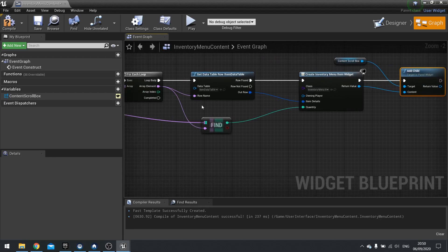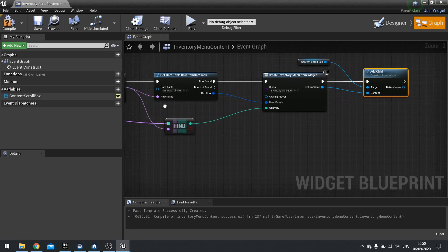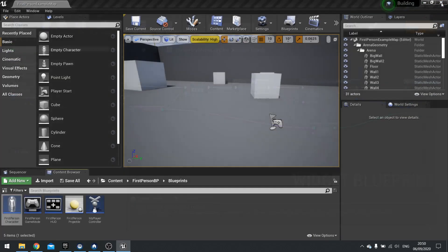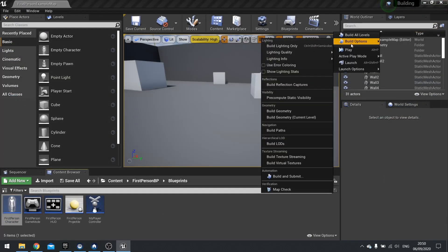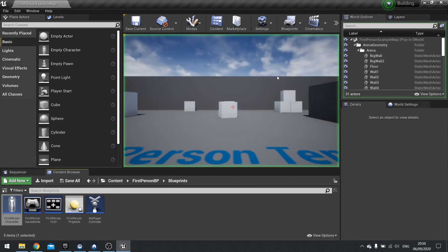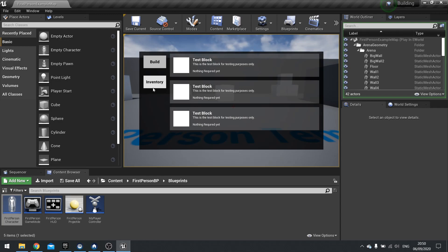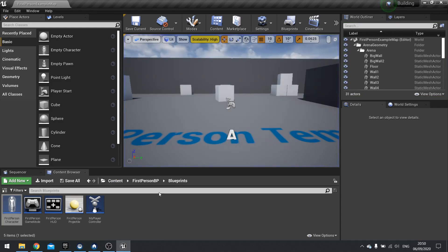And that is it. That should all work now. So let's try and test this out. Hit play. Bring up the menu. Ah. We didn't make the button go to the inventory screen. Forgot to do that. So let's go quickly show how to do that.